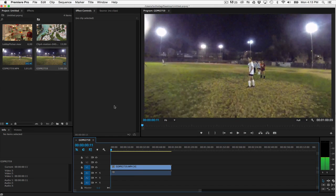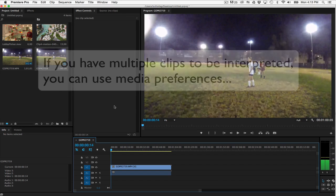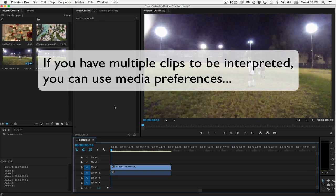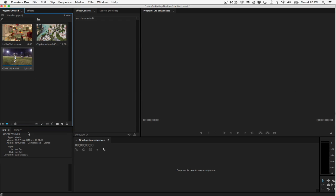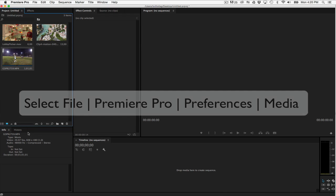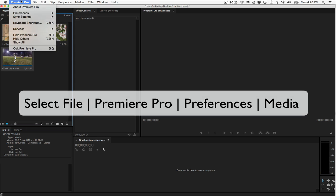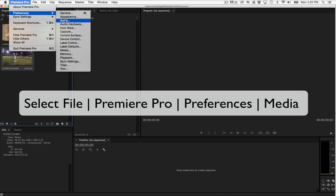The media preferences can be set up if there are multiple clips to import that need to be interpreted, so you don't have to remember to do that each time. You just go to Edit, Preferences, Media. So that's just an option instead of going to interpret footage each time.